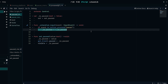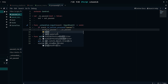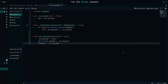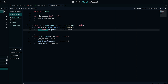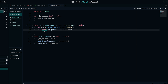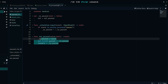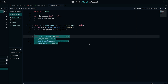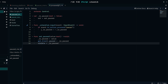In Godot 3 you had to write `self._is_paused` to trigger the setter function — without `self` it wouldn't work. In Godot 4 you don't actually need `self` anymore, but feel free to correct me in the comments if I'm wrong.